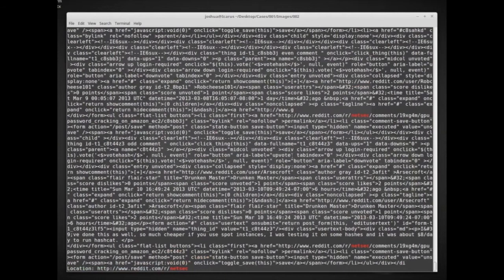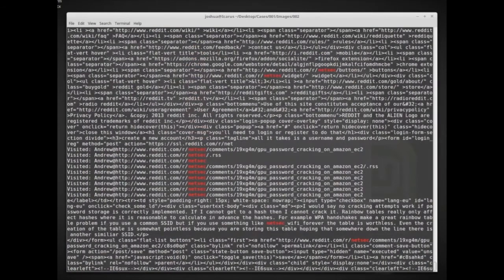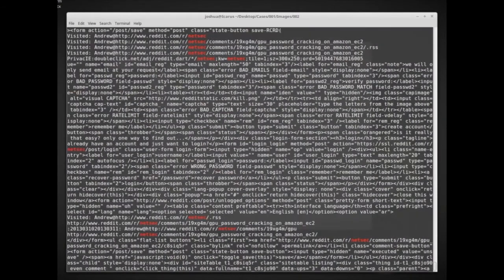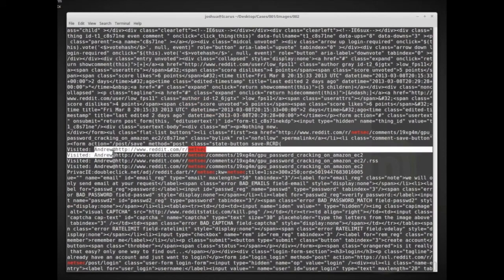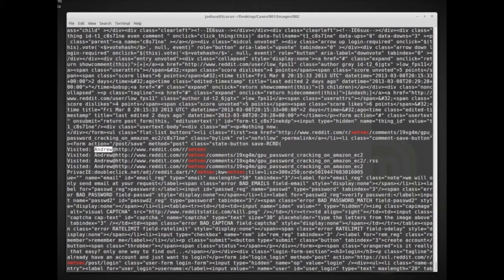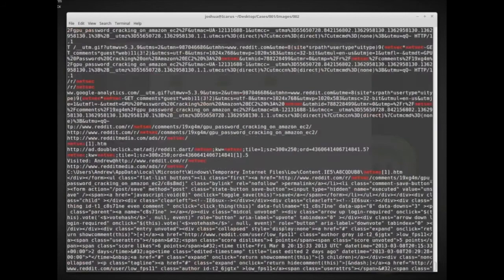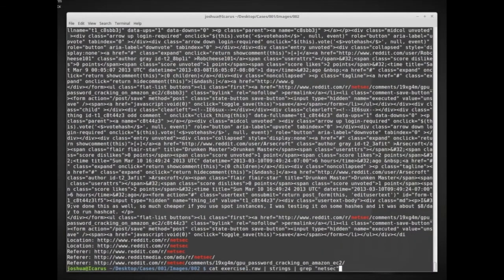We pulled out things like 'password cracking on Amazon EC2' - all of these netsec-related results very quickly. It also looks like the username for this computer is 'andrew,' which could be interesting as well. This is a quick and easy way to do keyword searching over a memory dump.